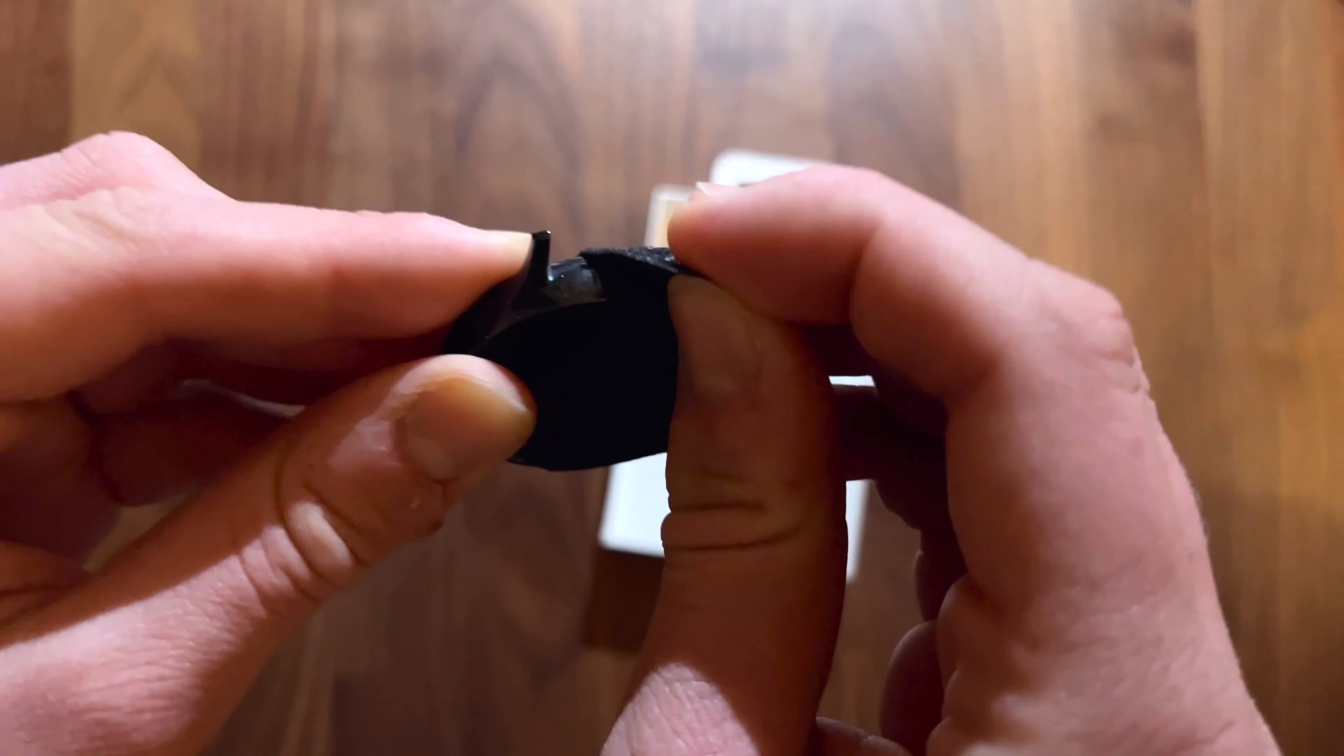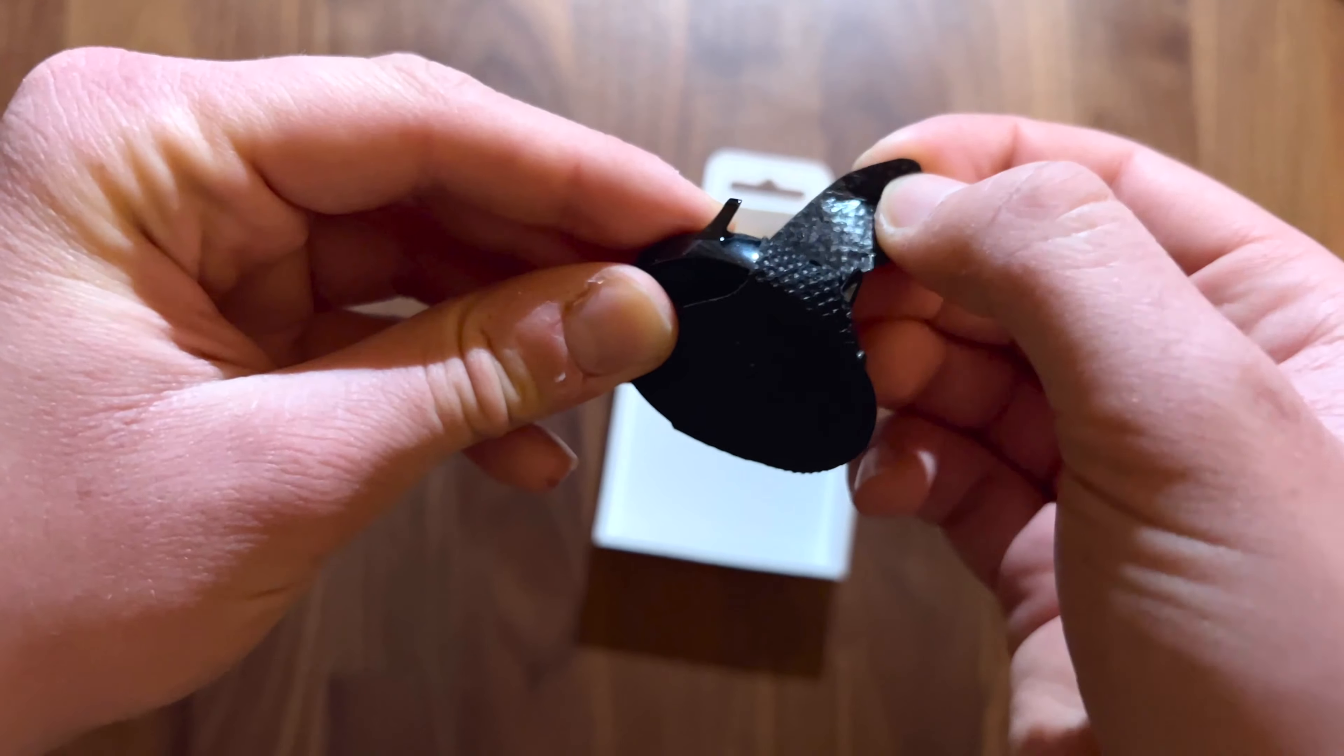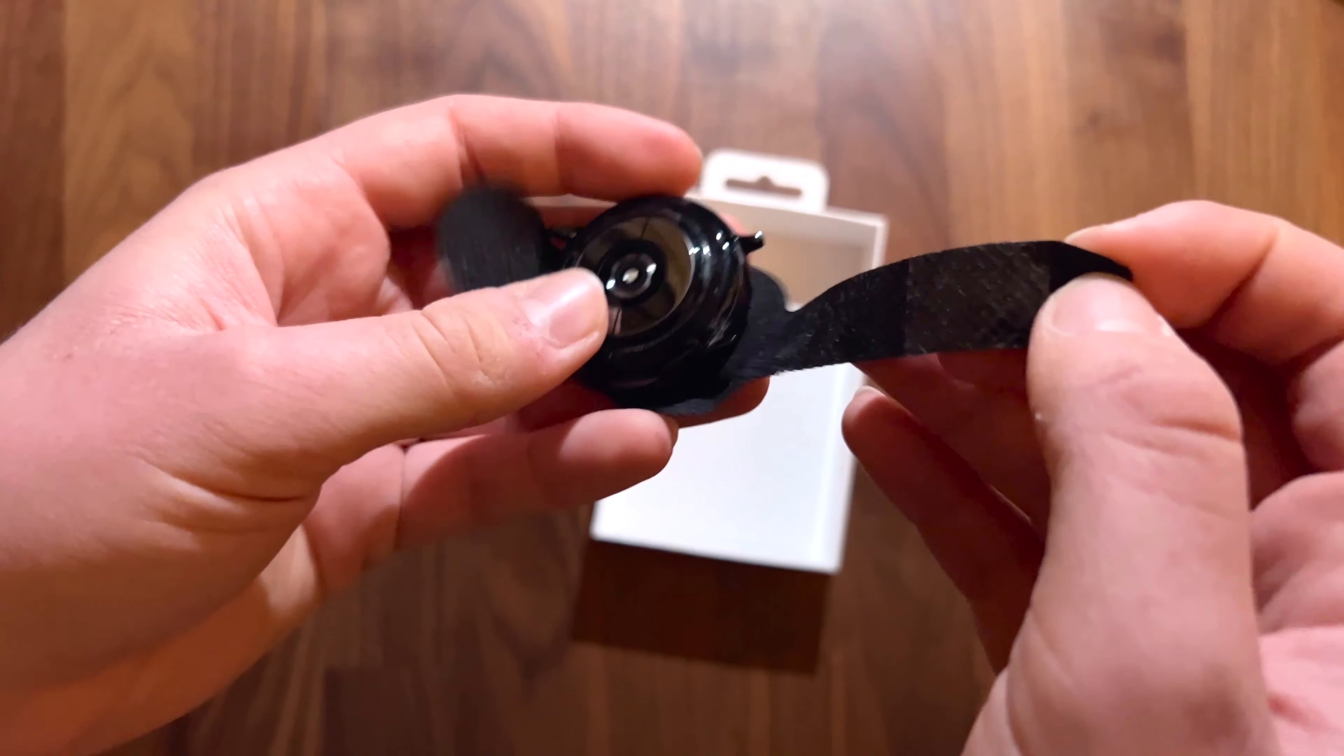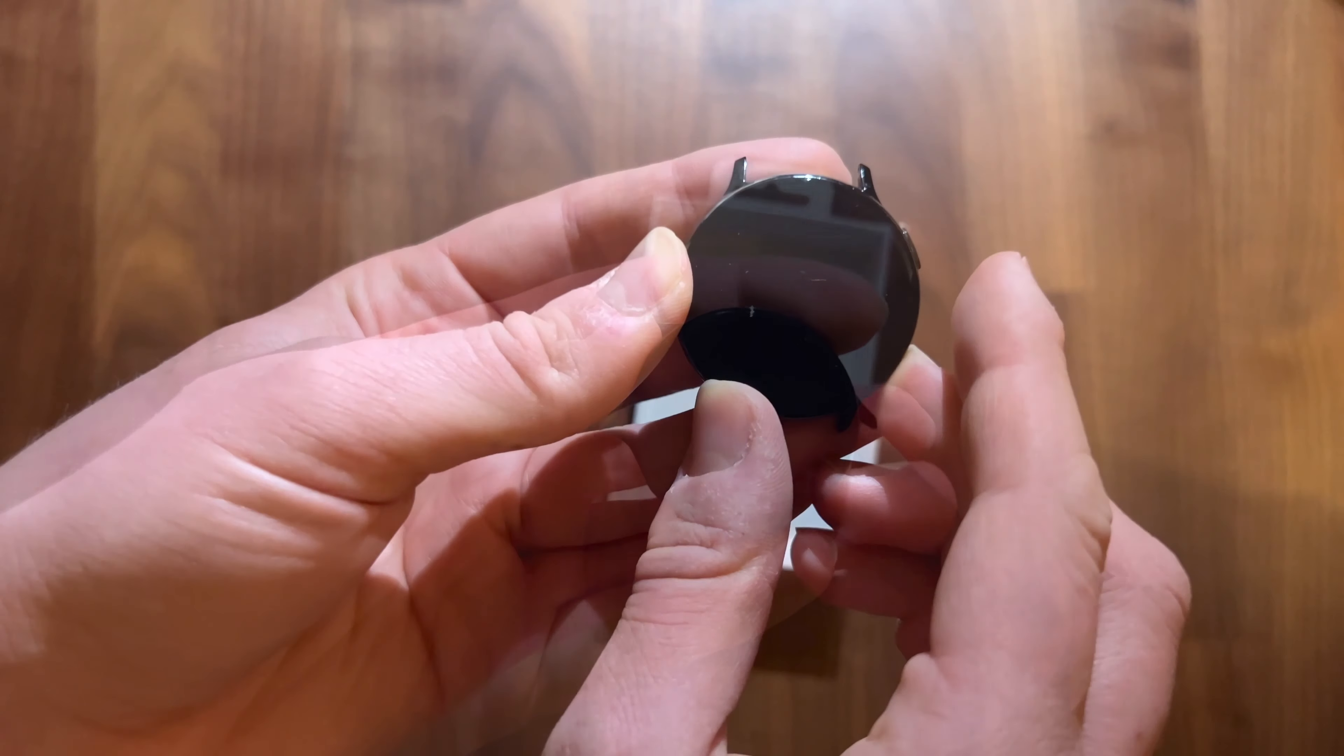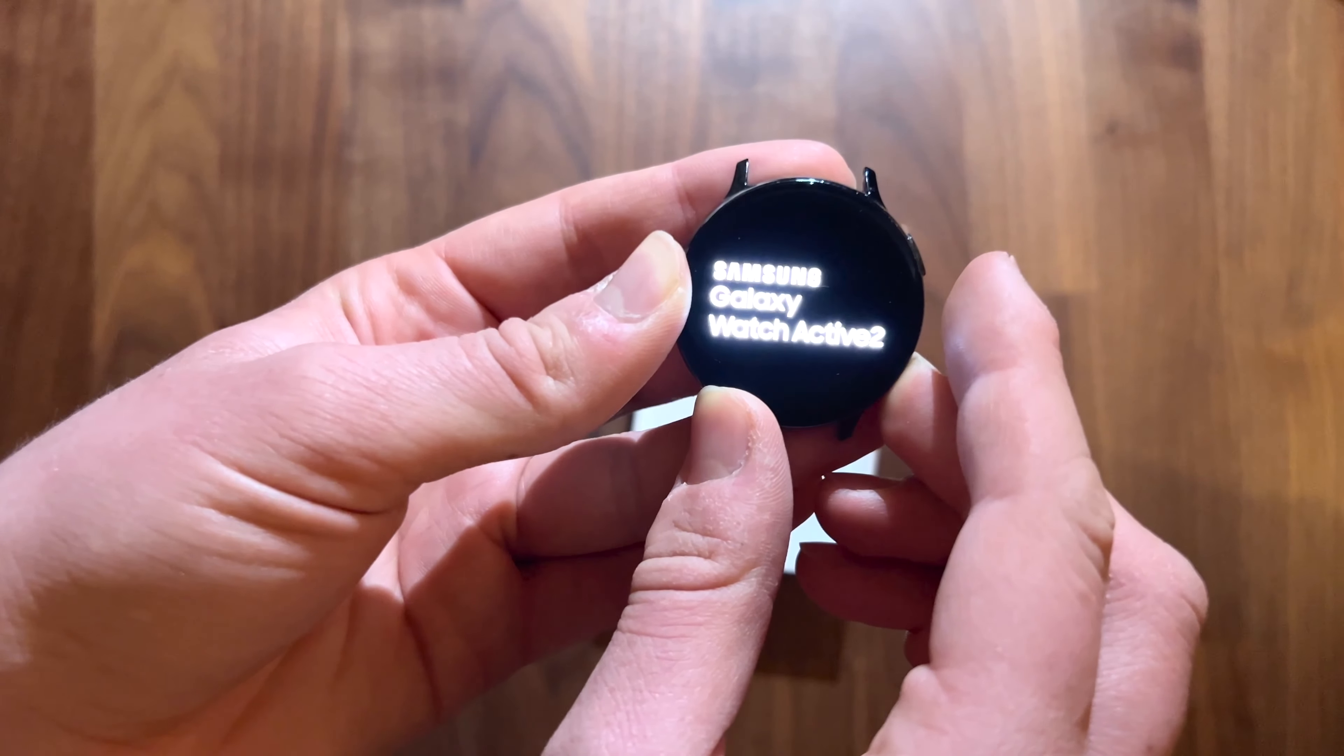Now let's go back to the watch and actually remove the leather cover. And let's see if it turns on.